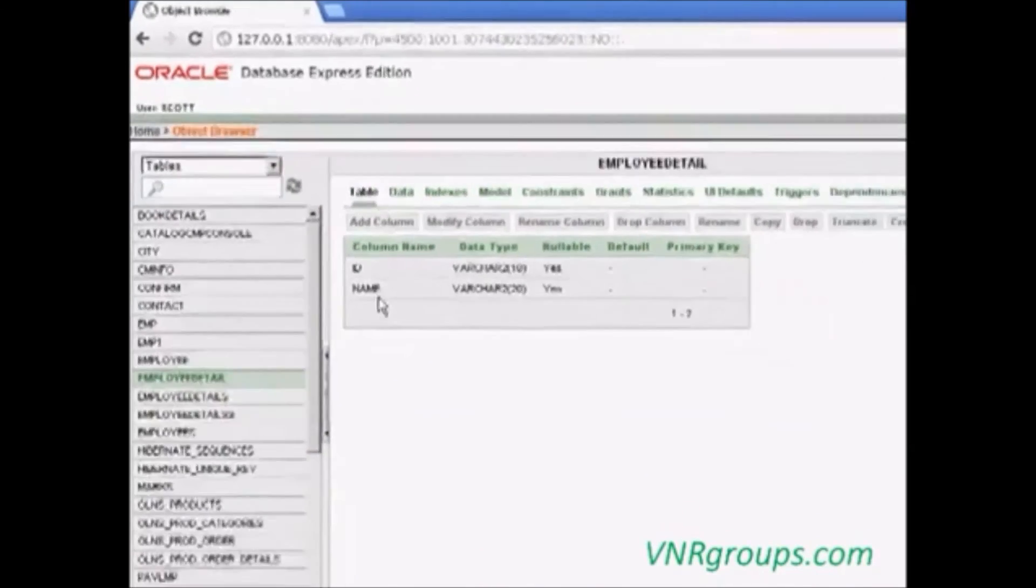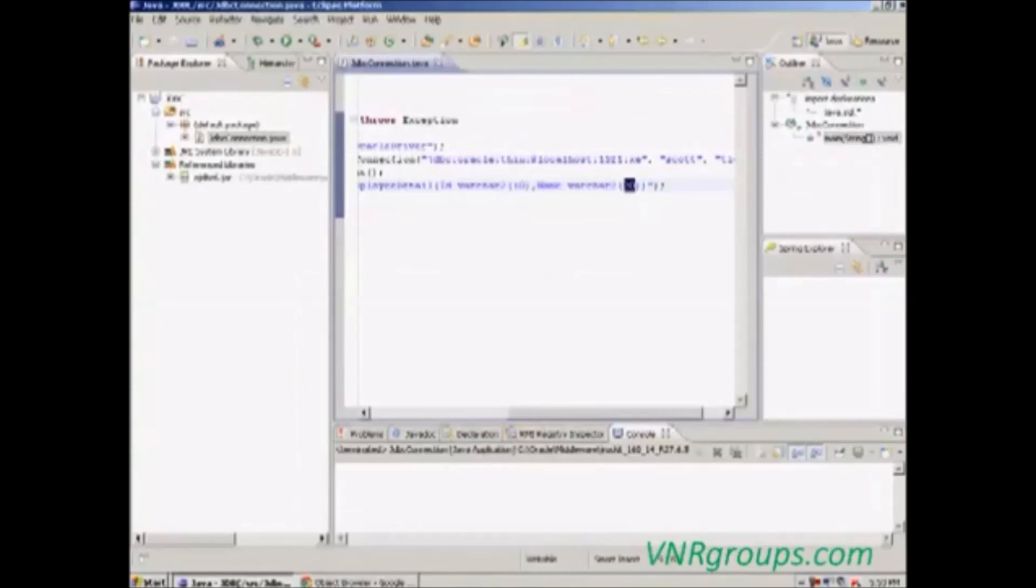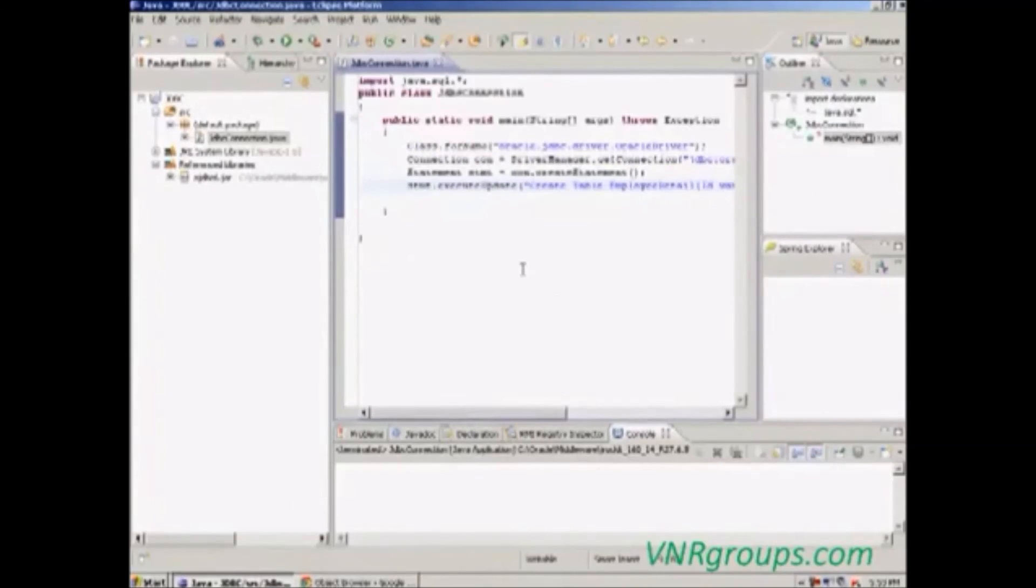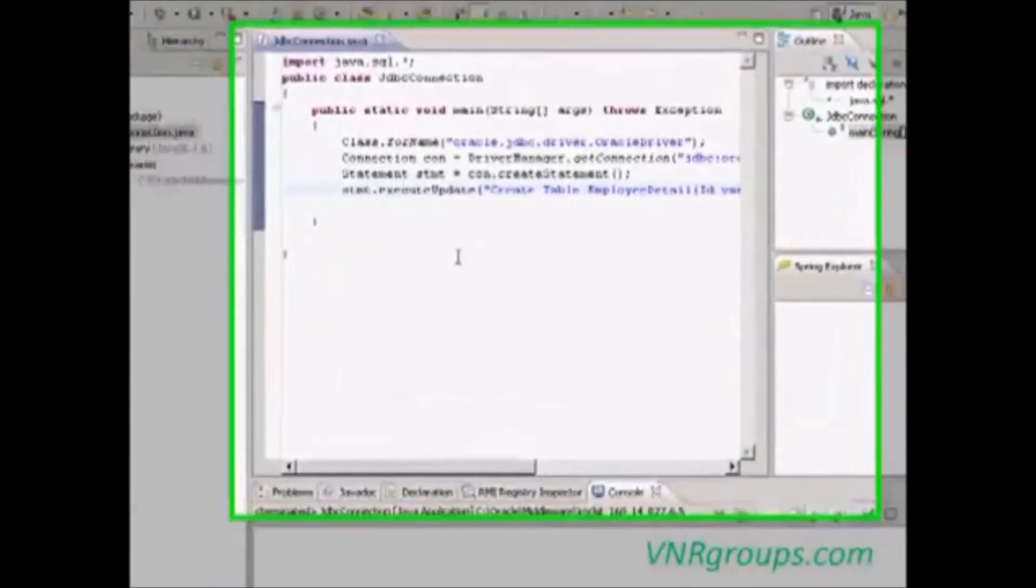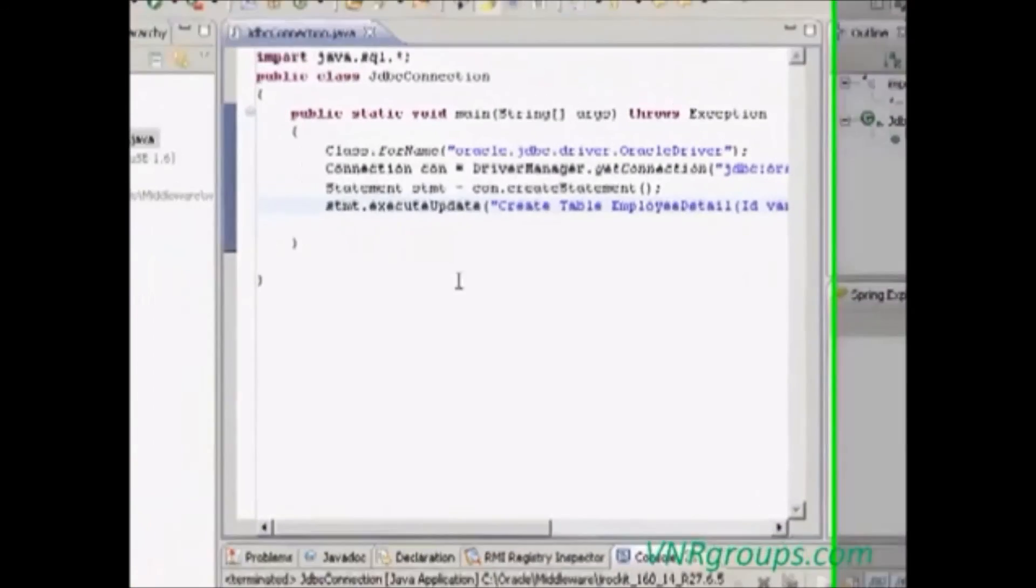Our table is created. Our Java program is connected to the Oracle database.